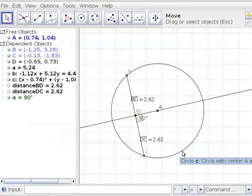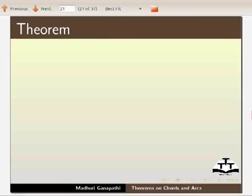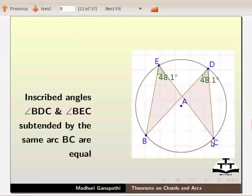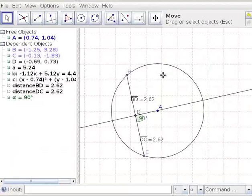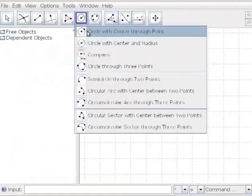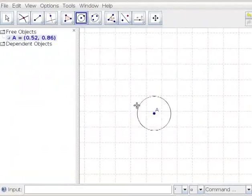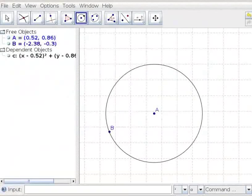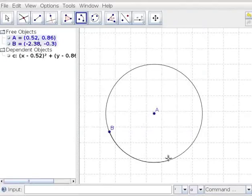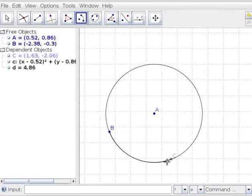Let us move on to the next theorem. Let us open a new GeoGebra window. Click on File, New. Let us draw a circle. Click on the circle with center through point tool from the toolbar. Mark a point A as center and click again to get point B. Let us draw an arc BC. Click on the circular arc with center between two points. Click on points A, B, and C on the circumference. An arc BC is drawn. Let us change the properties of arc BC.